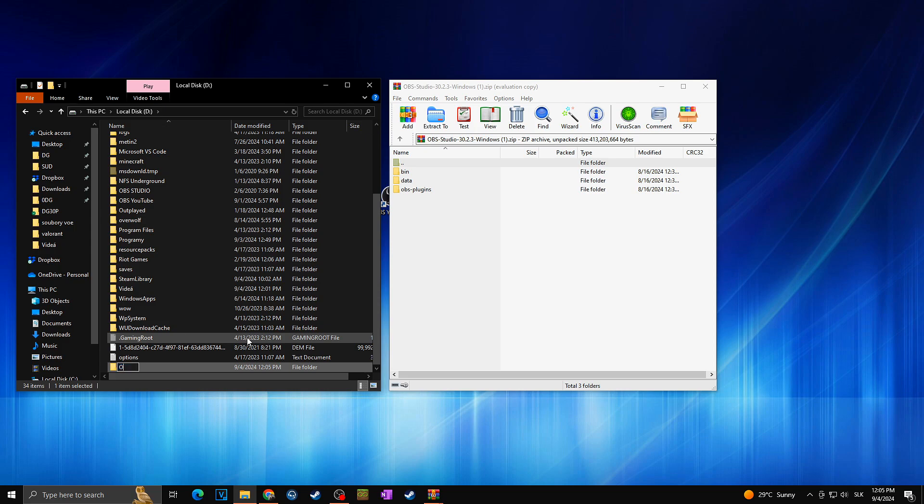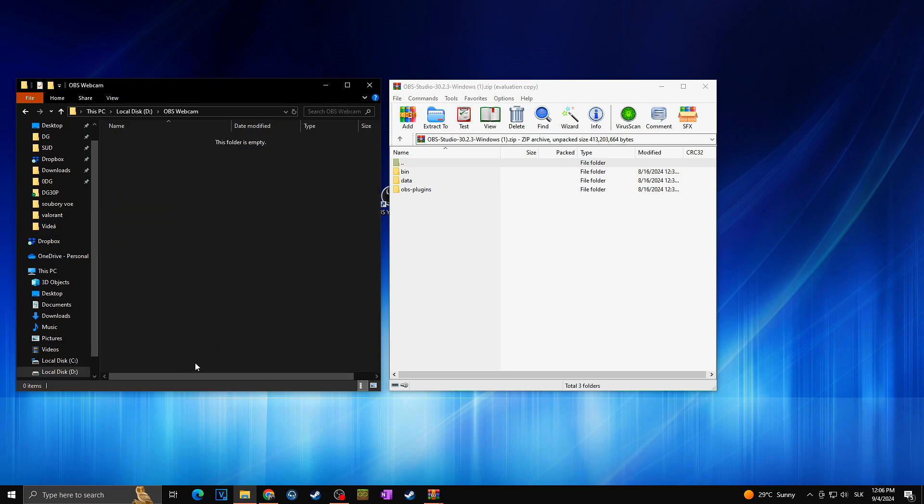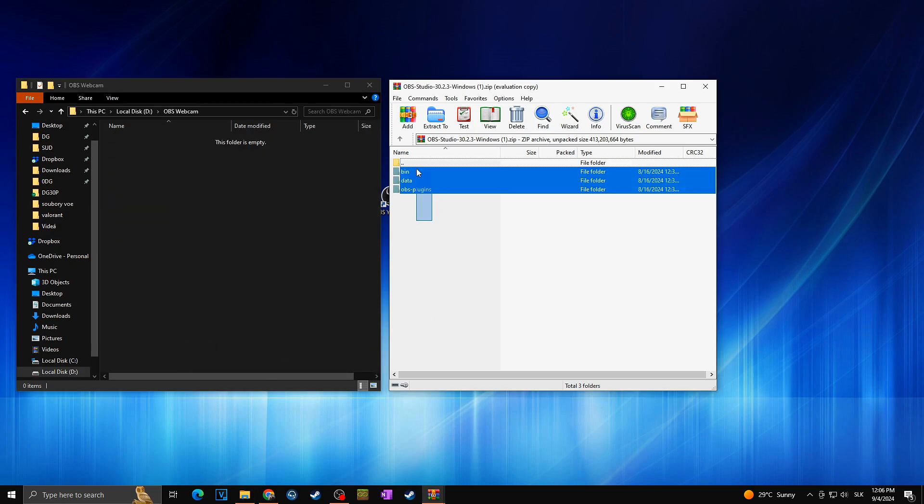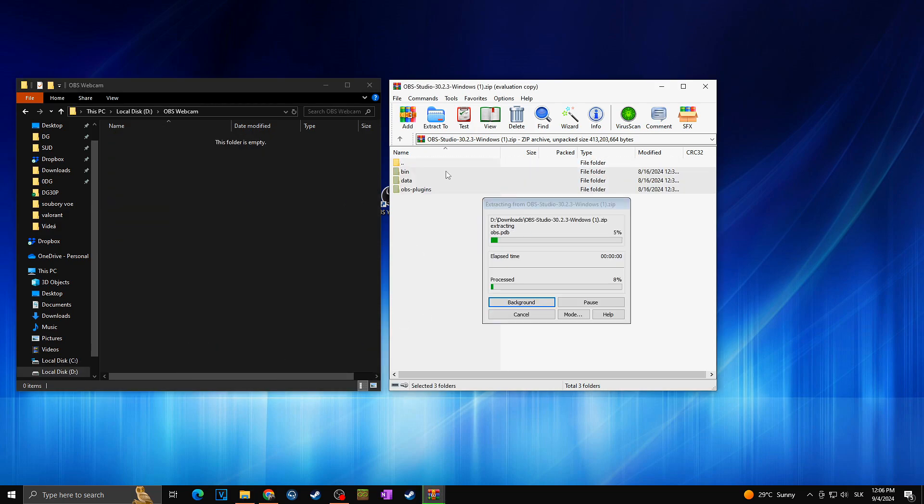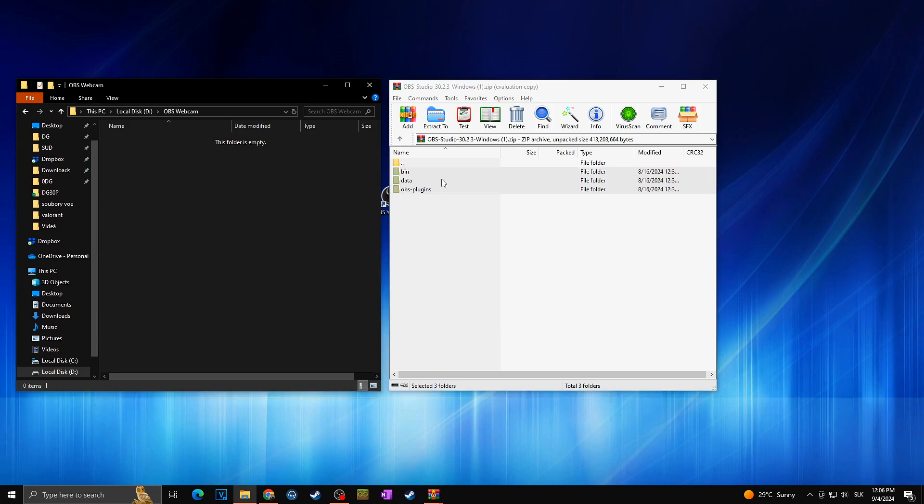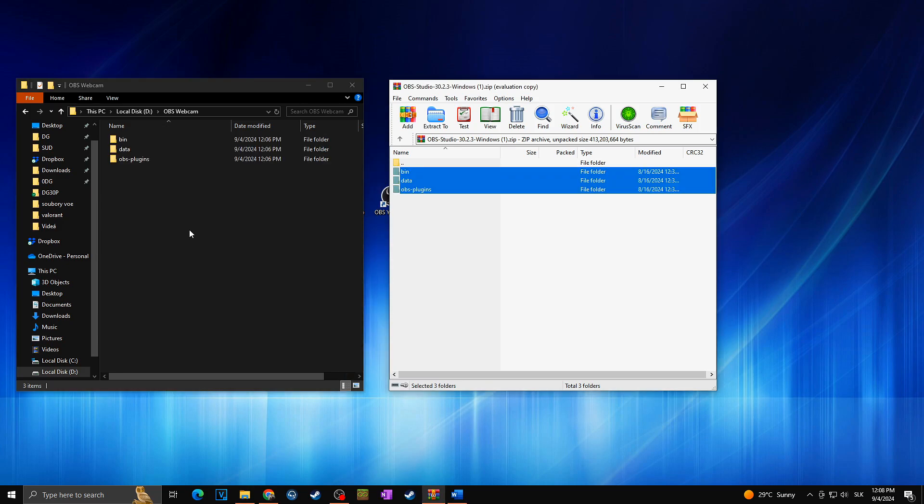So folder OBS, let's say webcam. Now I can simply open this folder and drag and drop there all of those folders from the downloaded zip file. Okay so now we have basically downloaded and installed a completely new OBS.